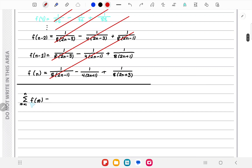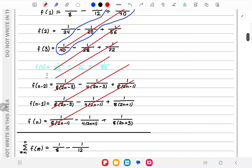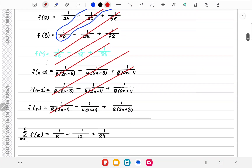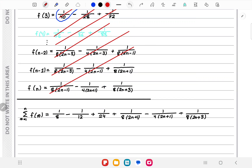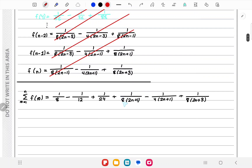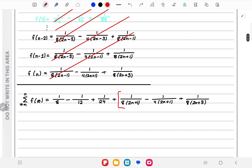So the sum of f(r) from r=1 to n equals (1/8 - 1/12 + 1/24) from the first row, plus the remaining terms: 1/(8(2n+1)) - 1/(4(2n+1)) + 1/(8(2n+3)). We take the LCM of the first three terms and simplify in two steps to minimize errors.